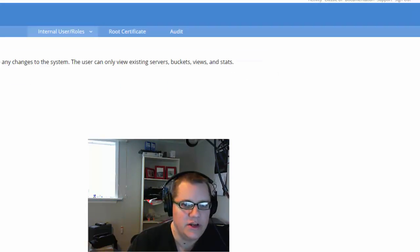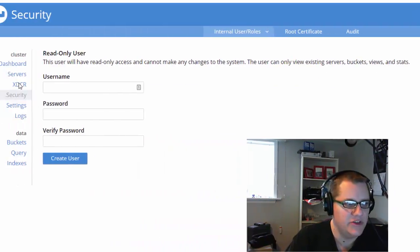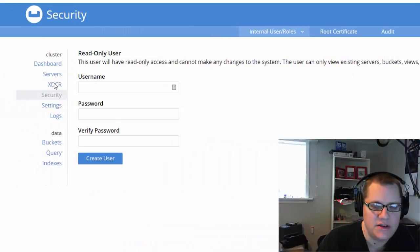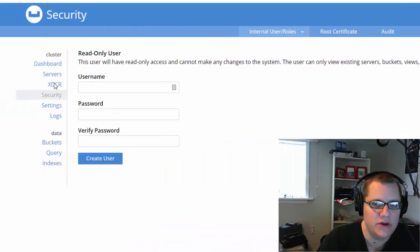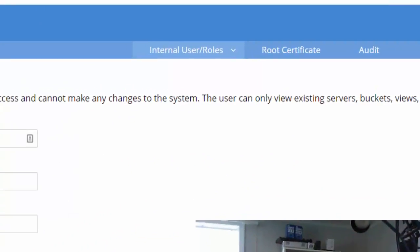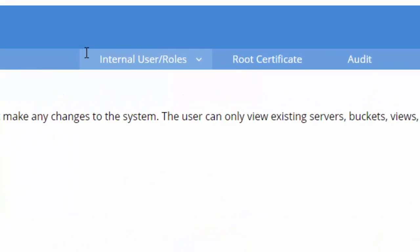Let's go over to security here. So there's not much different on the screen compared to the old UI, but I do want to draw your attention to the sub navigation here at the top. Internal user roles, root certificate, and audit. In general, secondary navigation across the web console will be like this.